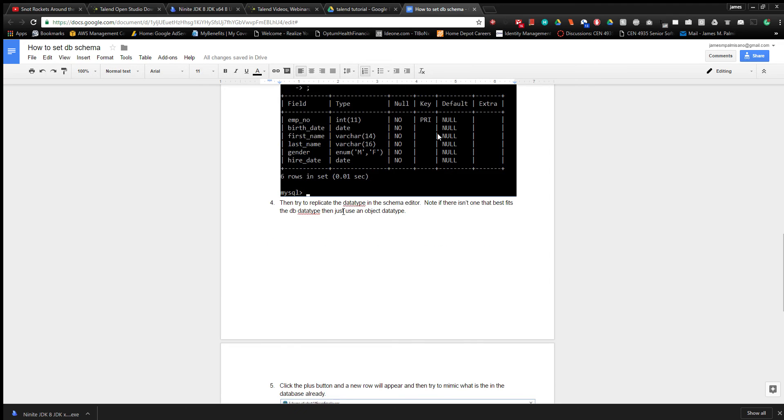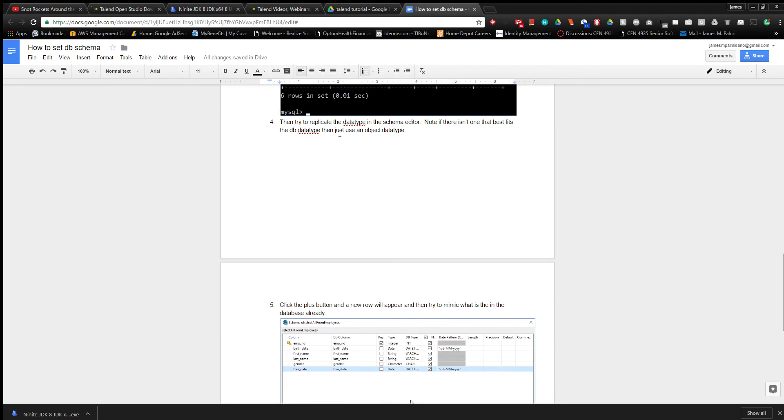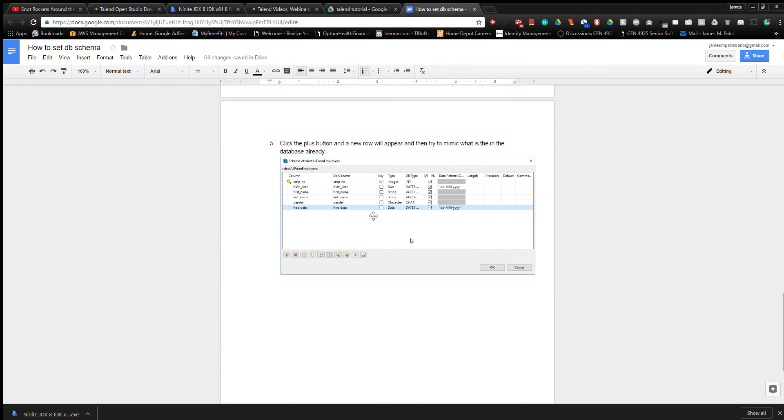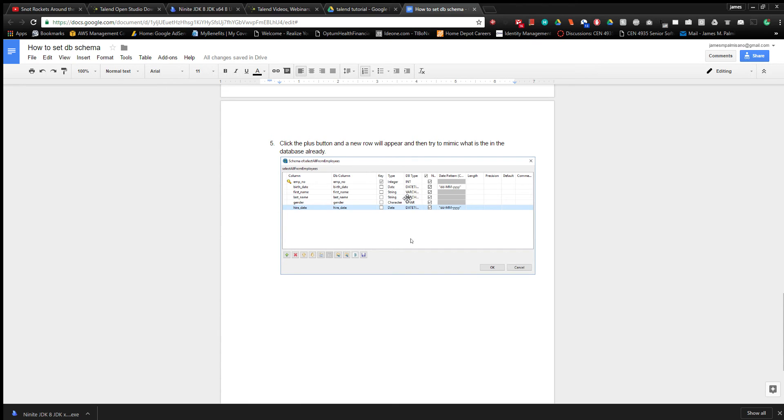Then I'm trying to replicate them the best way possible in Talent. Talent's all Java, so if it's a varchar in the database, it's more than likely a string in Java. You could have all of these as strings.